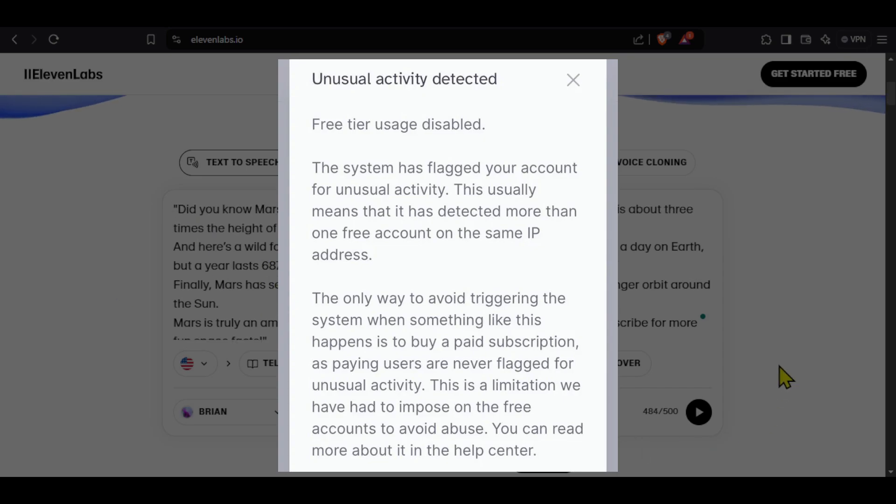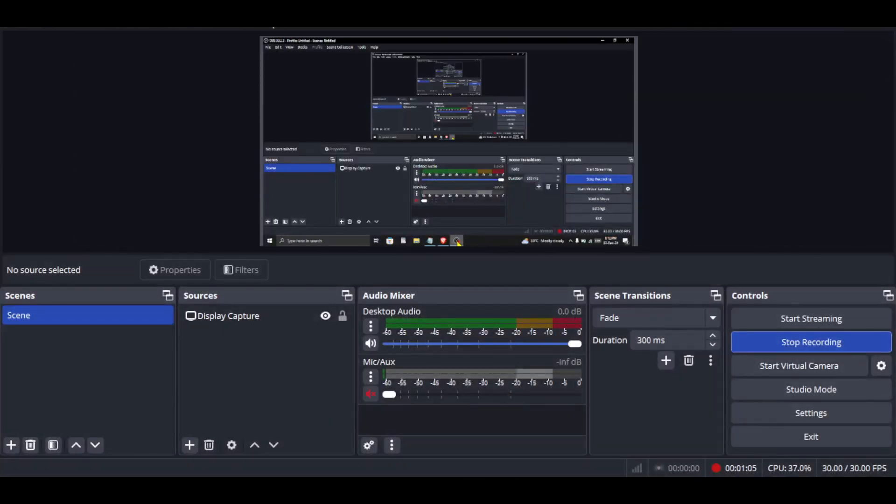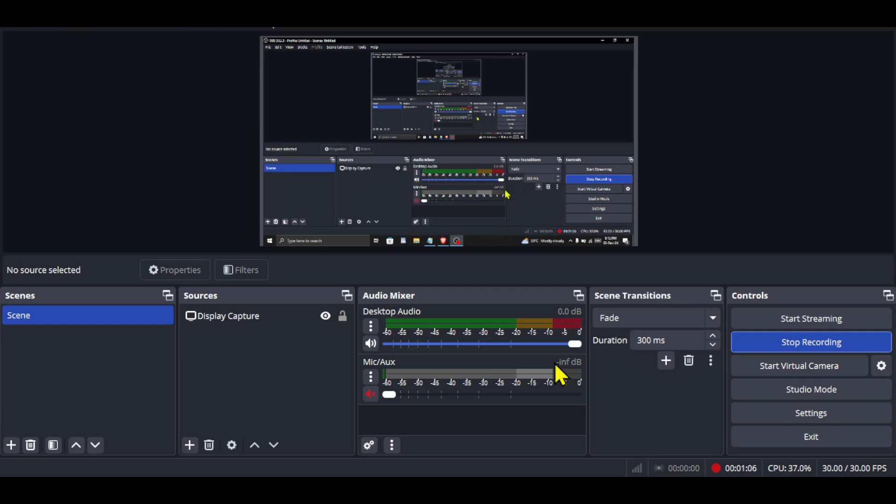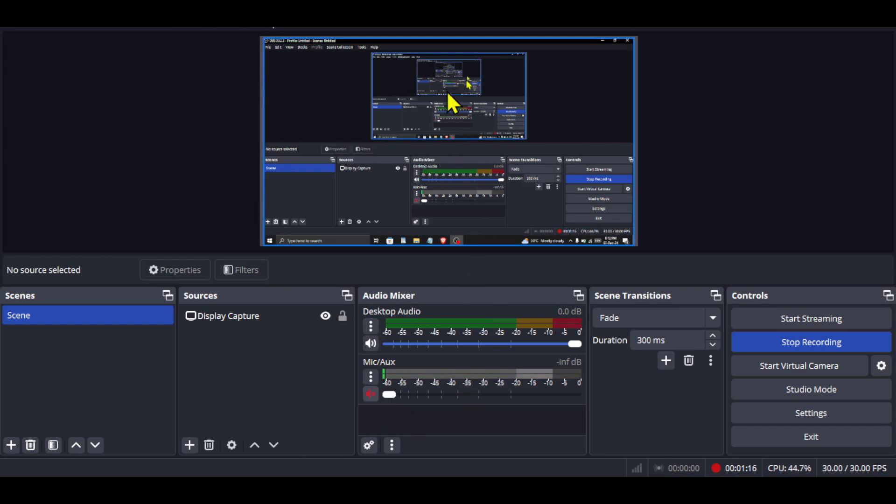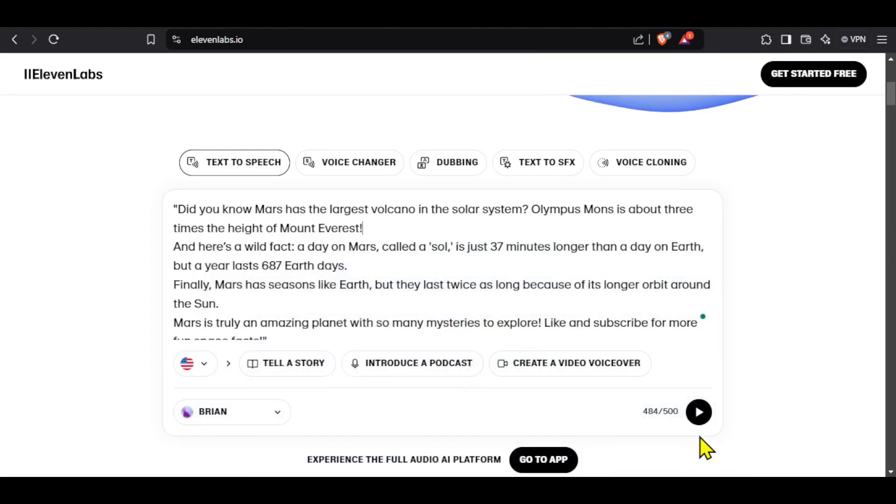Also recently I have observed that 11 Labs is not allowing me to export my voiceovers. If you are facing the same issue then you can use a screen recorder app like me. In this case I am using OBS Studio and you can see that I have kept the desktop audio recording on and turned off the external mic so that only the desktop audio gets recorded. I will now play our script voiceover and it will get recorded.